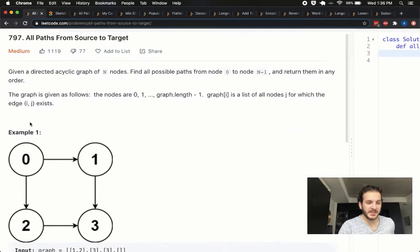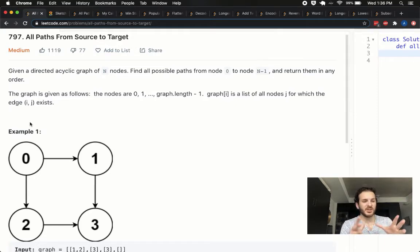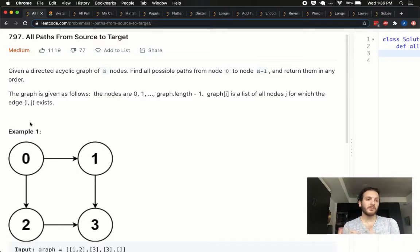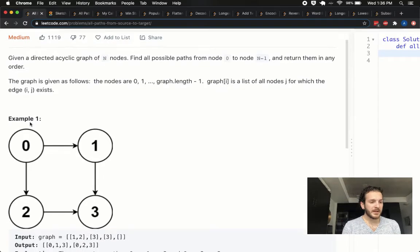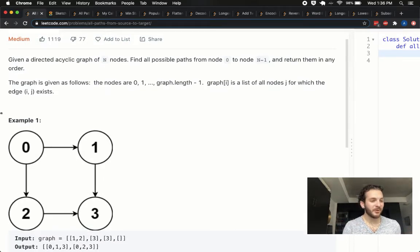One thing that separates this problem a bit from the rest is that I struggle to understand what the question was asking or how to read the inputs right off the bat, so I'll spend a bit more time at the start just walking through that, then we'll go through the logic and then the code as always. If you haven't tried already, pause the video, give it a read, and then come on back — otherwise let's take it away.